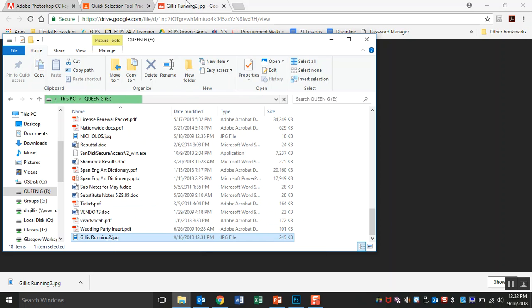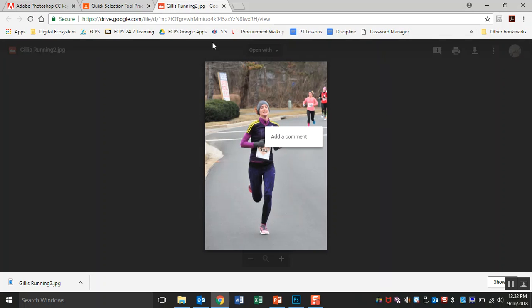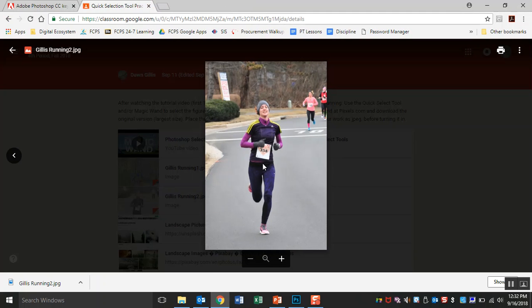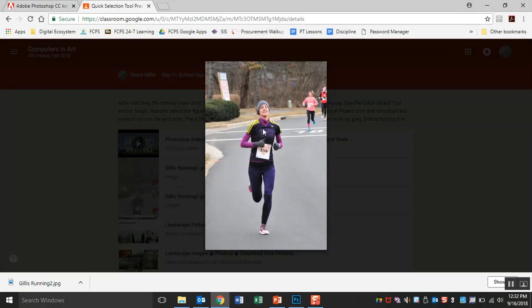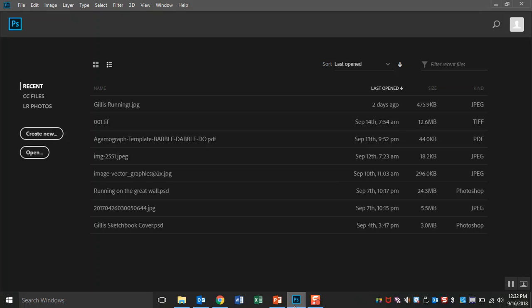I also want to show you what happens if we copy instead of downloading. So I'm going to just right click. We got to go back to the actual original, not in the new window. I'm going to right click and press copy image. Okay, so we're going to work with both of them so you can see why it makes a difference.